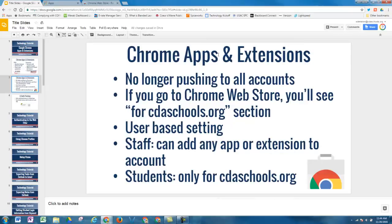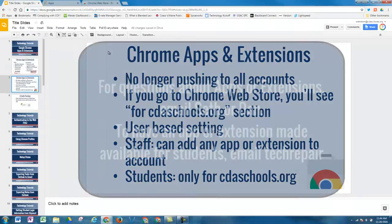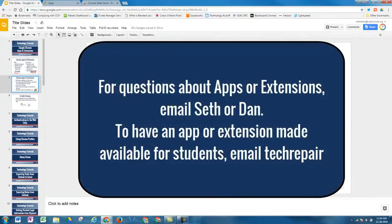If you have questions about any of the apps or extensions, just let us know. And if you have an app or extension you'd like us to get out to your students or add to our For CDASchools.org section of the Chrome Web Store, just submit a tech repair. Thanks. Have a great day.